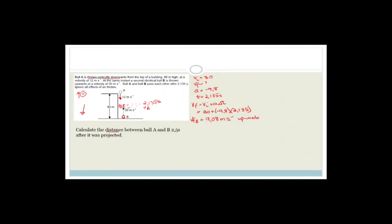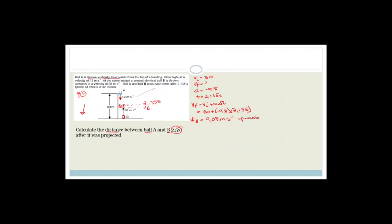Now the question asks: calculate the distance between ball A and ball B 2.5 seconds after it was projected. We need to do this in two steps. First, we find how far ball A has travelled in 2.5 seconds. With up as positive, the initial velocity of A is −12 m/s, acceleration is −9.8 m/s², and time is 2.5 seconds. We want delta x.